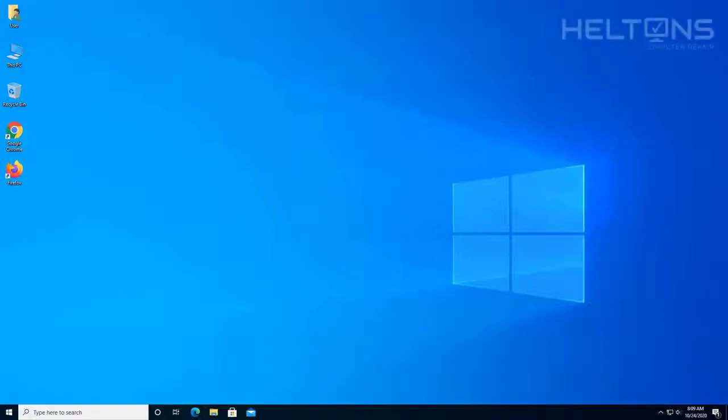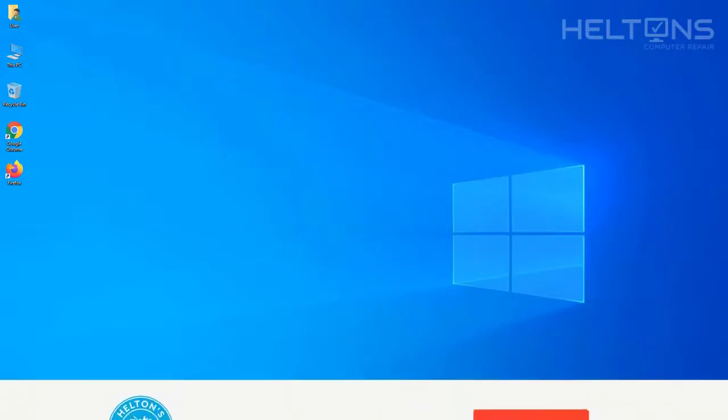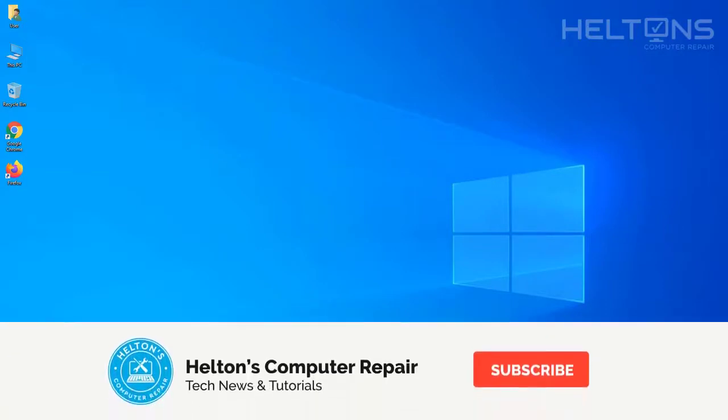Hello everyone, how are you all doing? This is Helton's Computer Repair. Oh my gosh, it's a big surprise. I would never think that we would hit 10,000 subscribers, but it seems that we did. We would have never got here without you all.